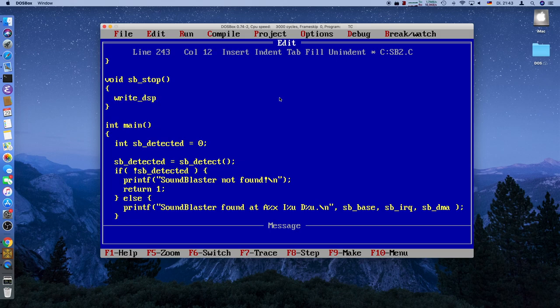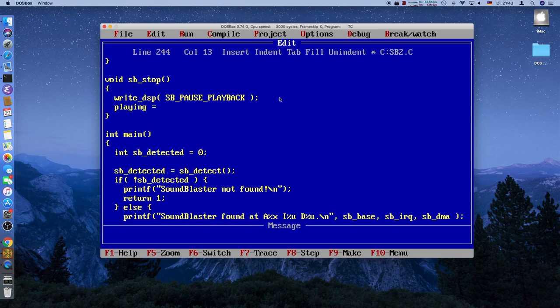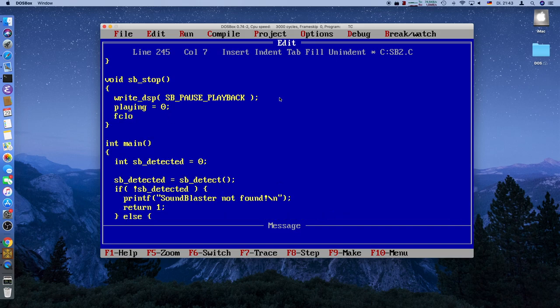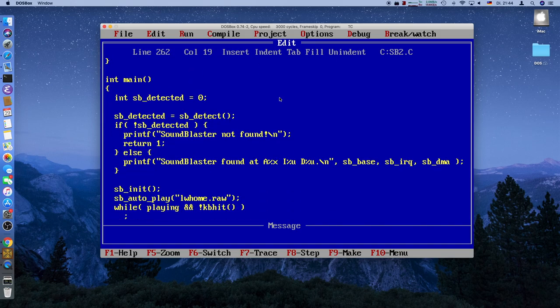For sb_stop: we write to the DSP a new command called SB_PAUSE_PLAYBACK, and we set the playing variable to zero. The playing variable is 1 while audio is still playing, and setting it to zero will also exit the while loop. For cleanliness we also close the file, though when we exit to DOS the file will be closed anyway.